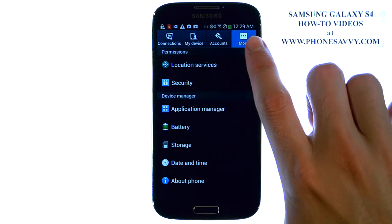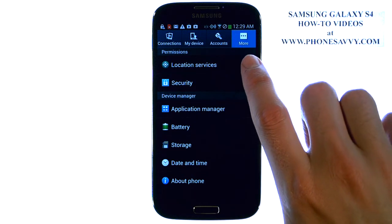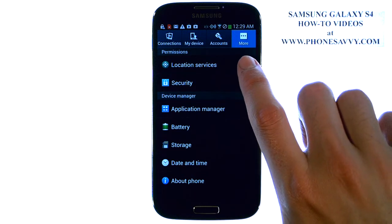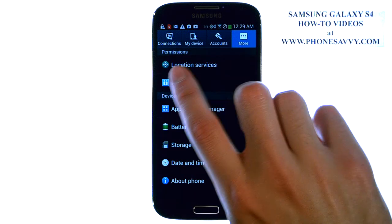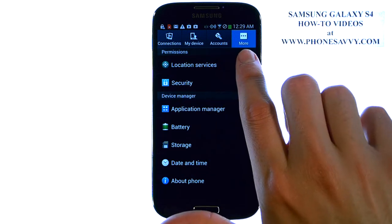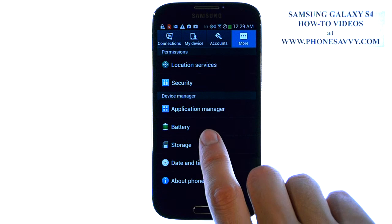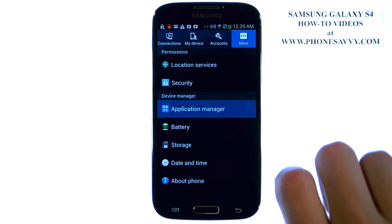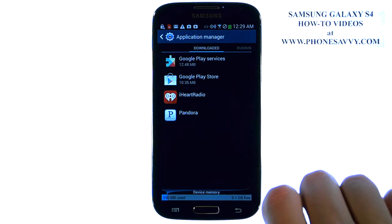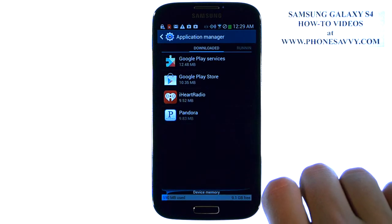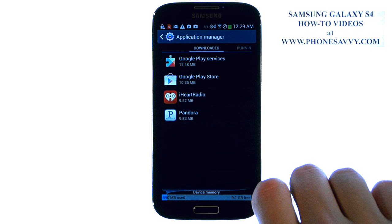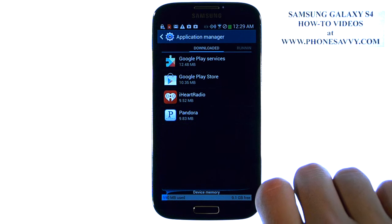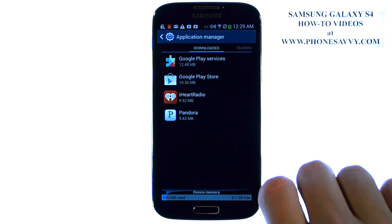Make sure the More tab in the top right corner is selected. If it's not, go ahead and select More, and you have your Application Manager right here. Go ahead and select that, and it will show you your downloaded applications.